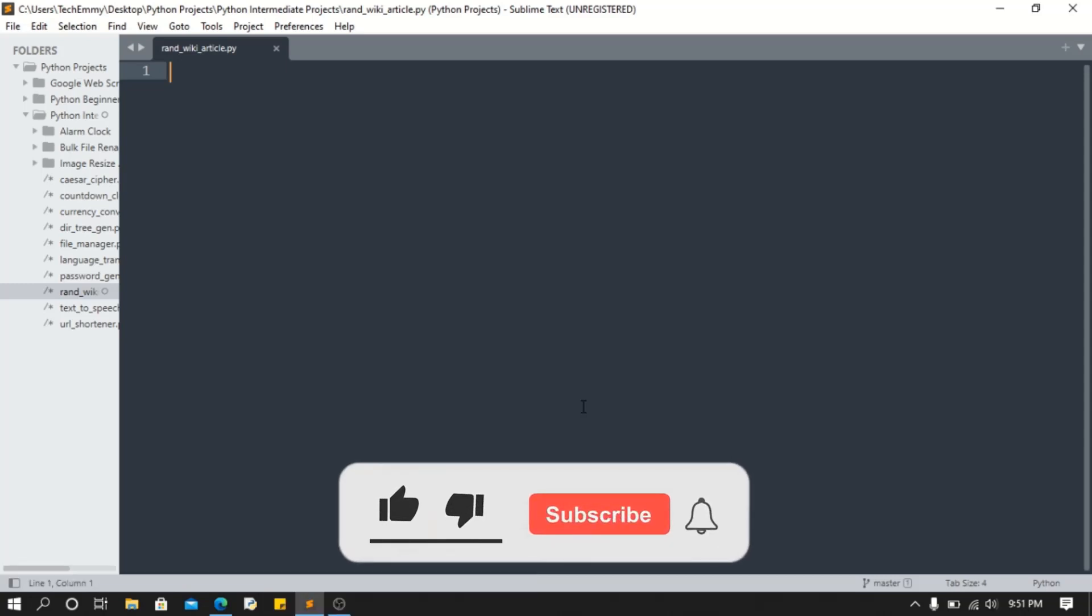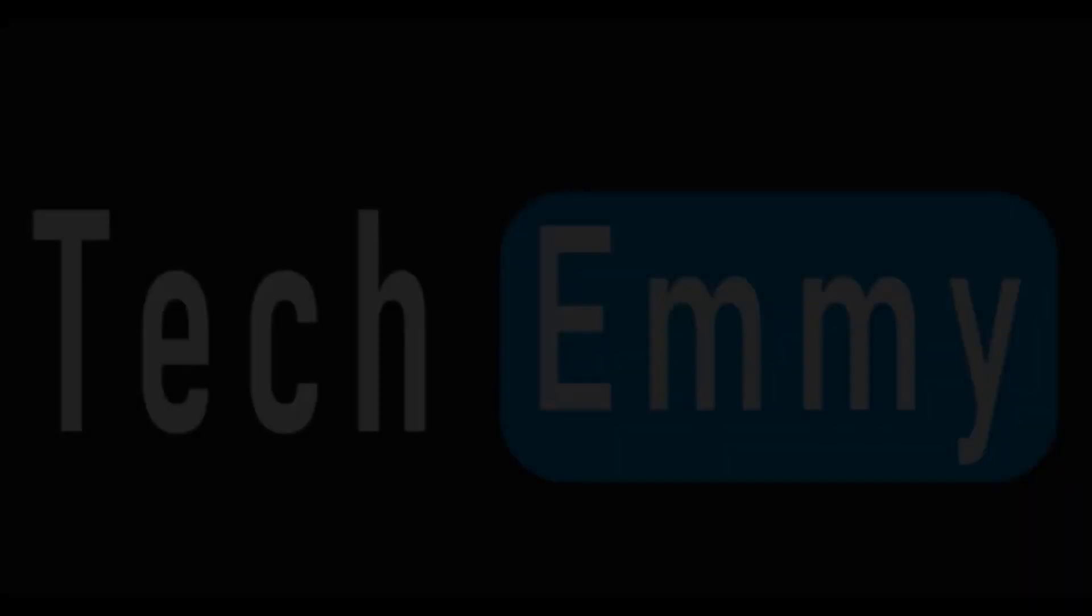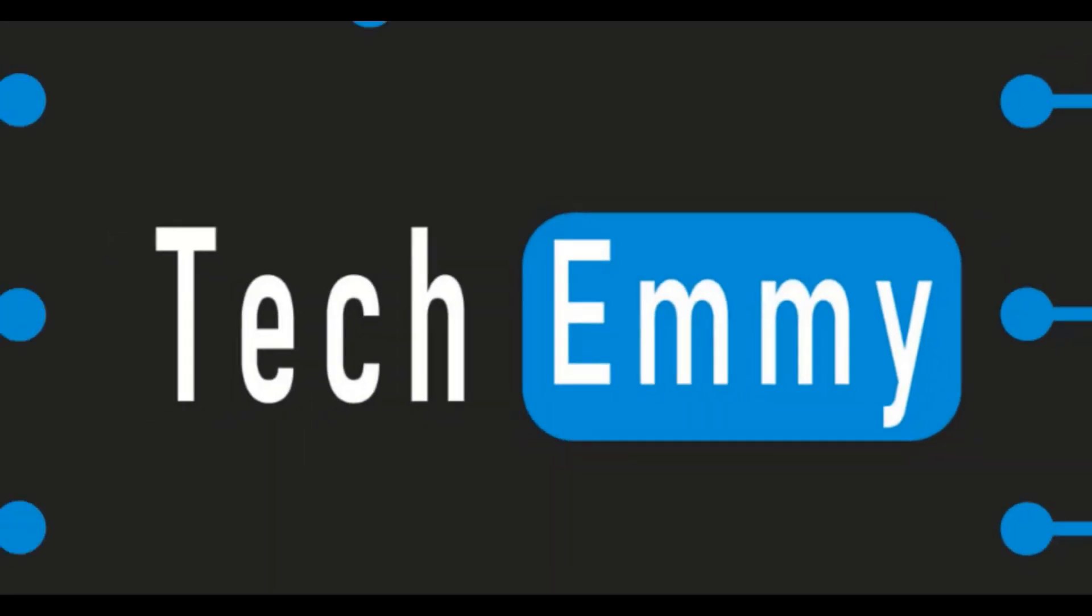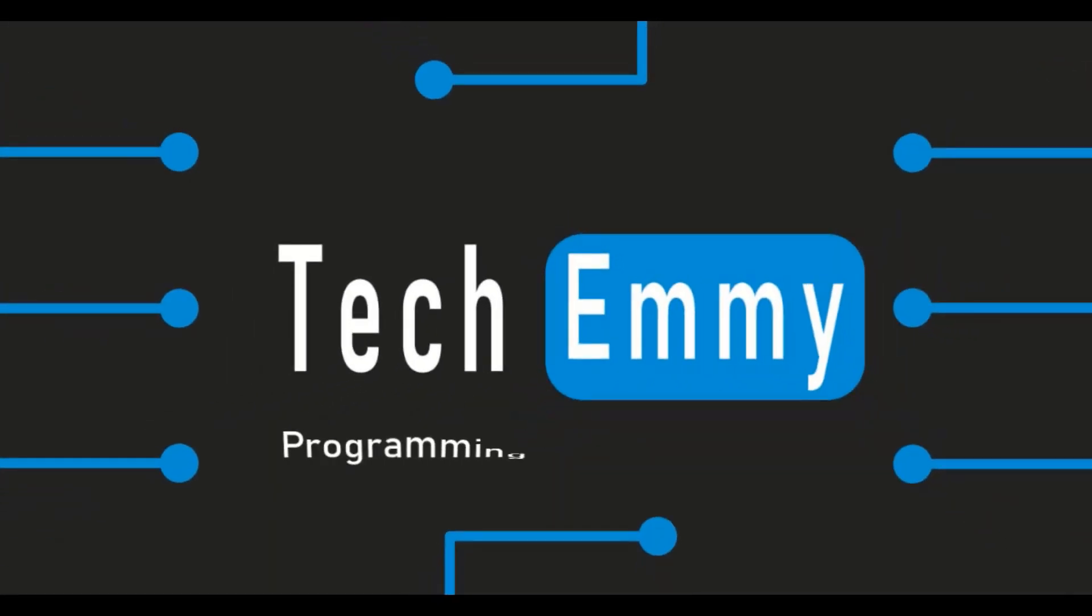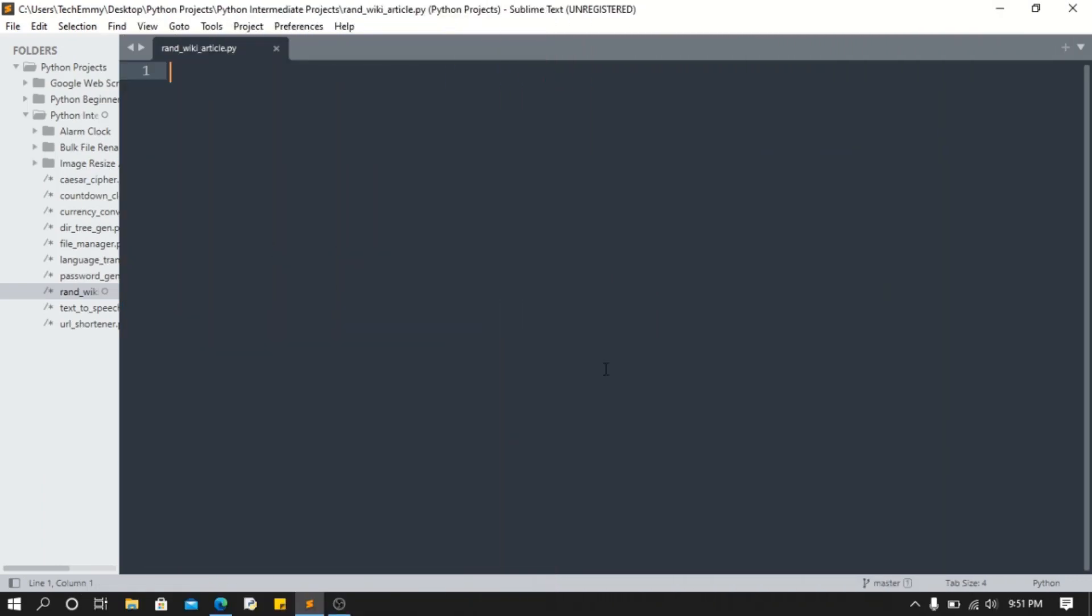But before we take a step into the tutorial, make sure you smash the like button, click the subscribe button, and hit notification bell. Now let's start.